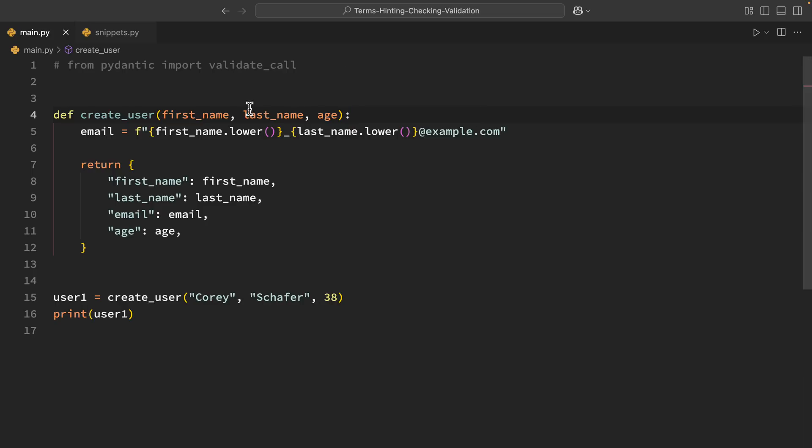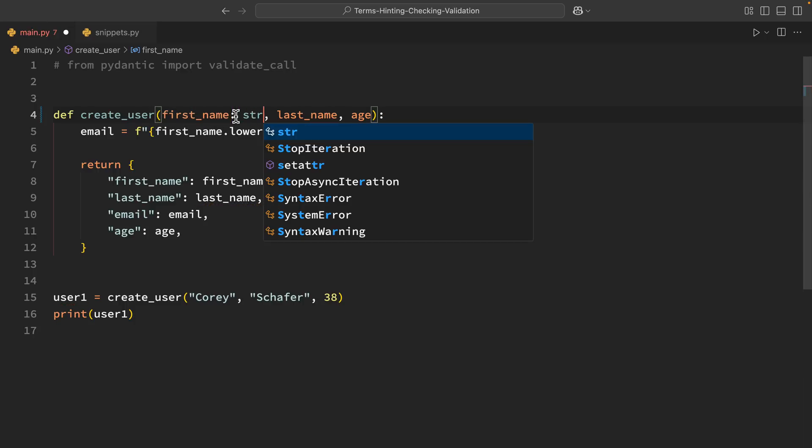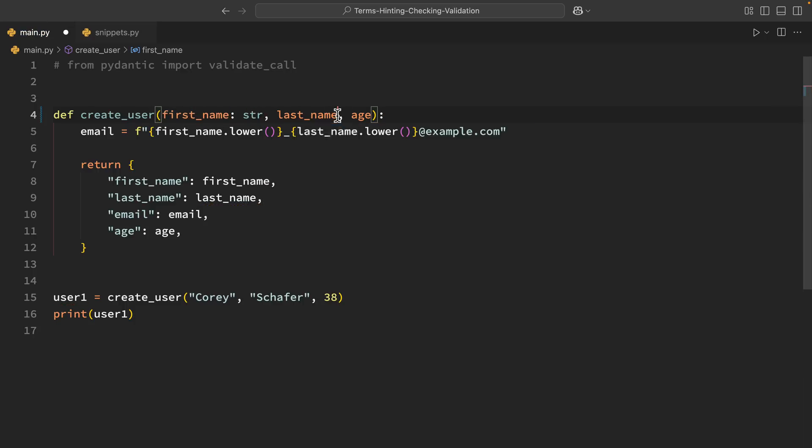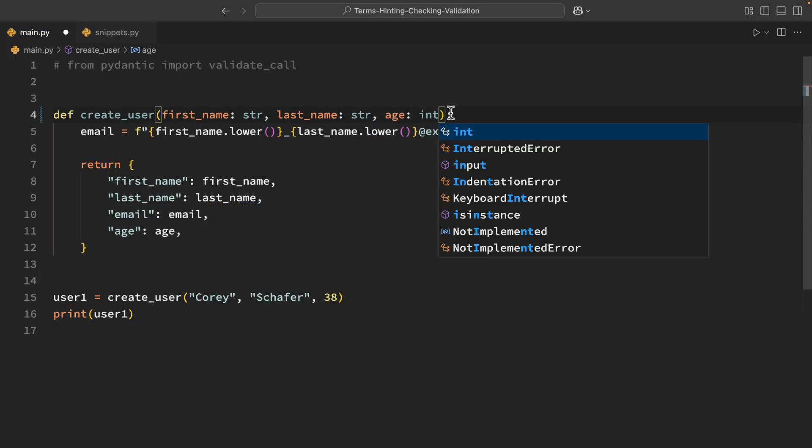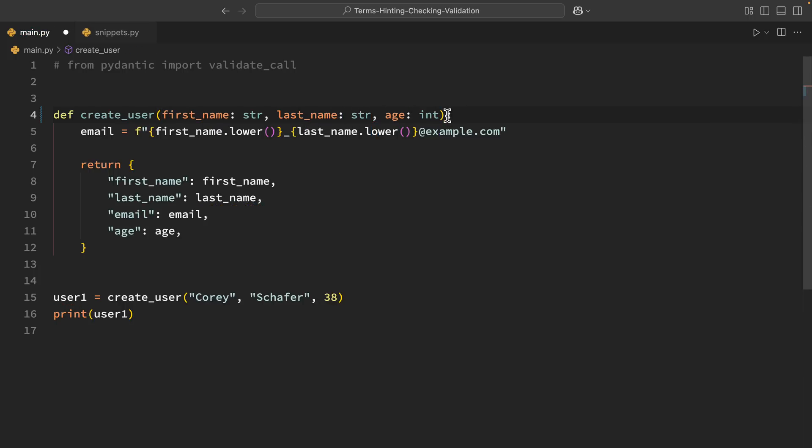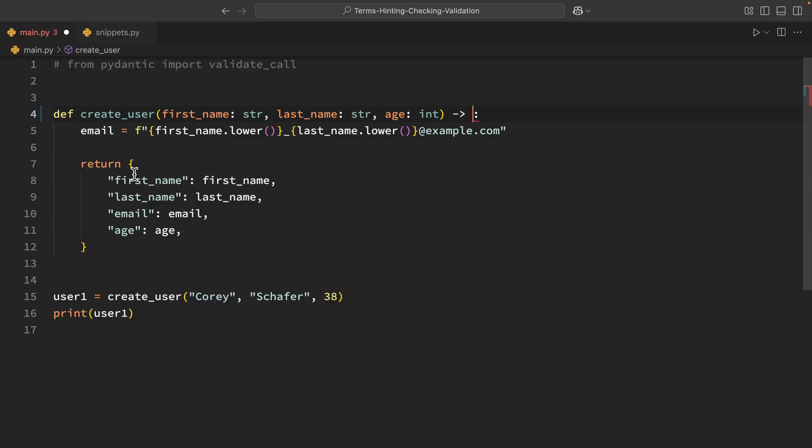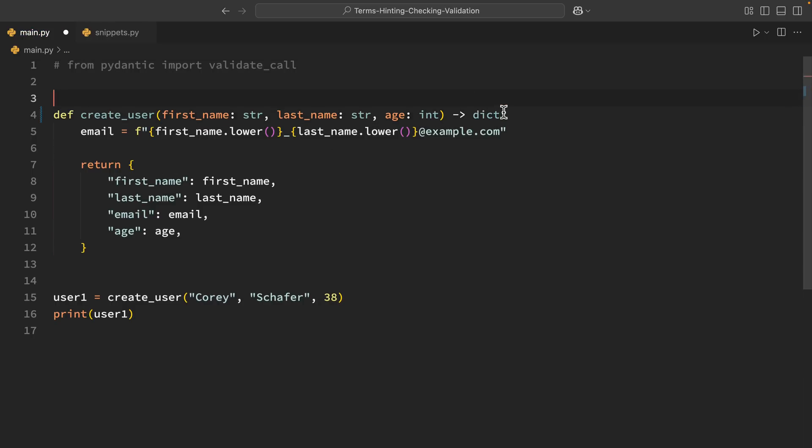So here in our function we see we have first name, last name, and age. But we want people to know that this is going to be a string. So we put a colon here and str and then here str and then age we want this to be an integer. So we'll put that there. Now for a return type we can do this dash arrow here and then we can say what this return type is. We're returning a dictionary so we'll add dict there. So we have first name as string, last name as string, age as an integer and the return type as a dictionary.